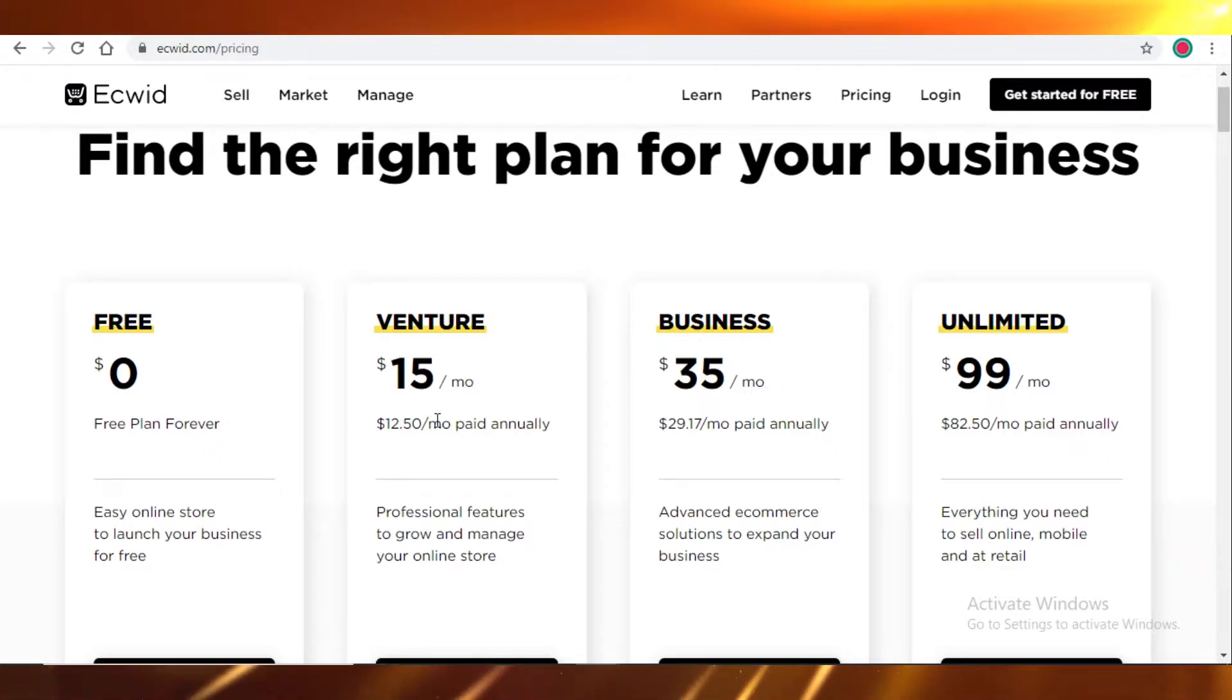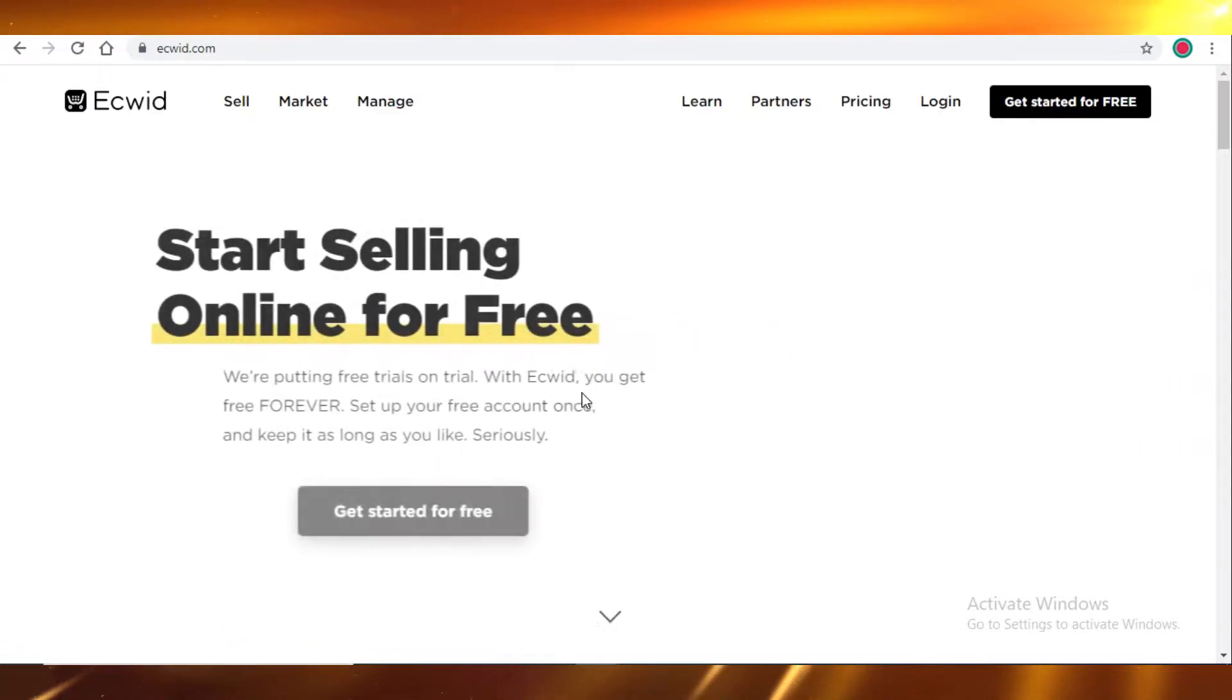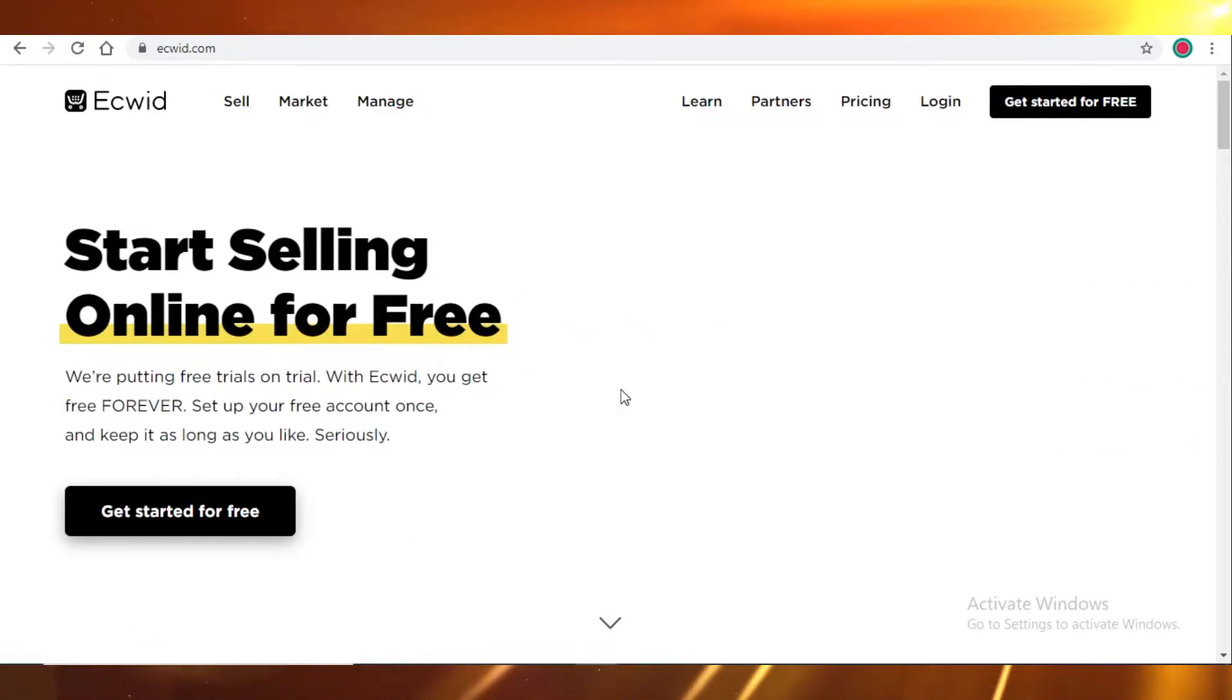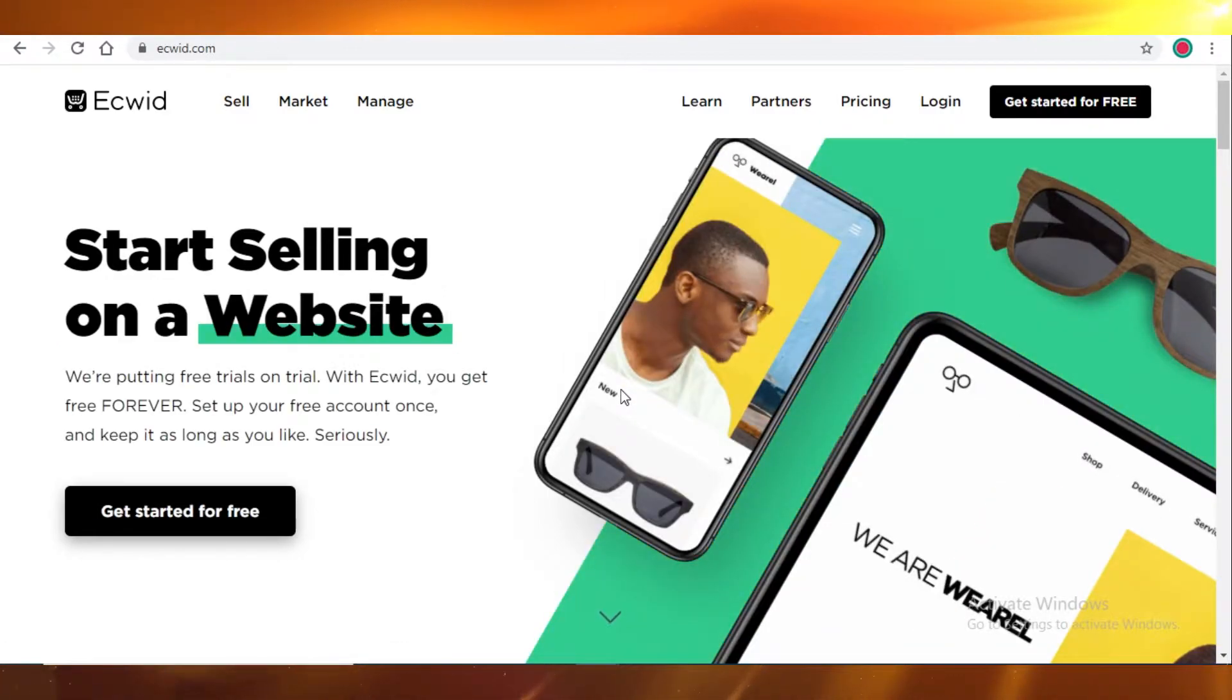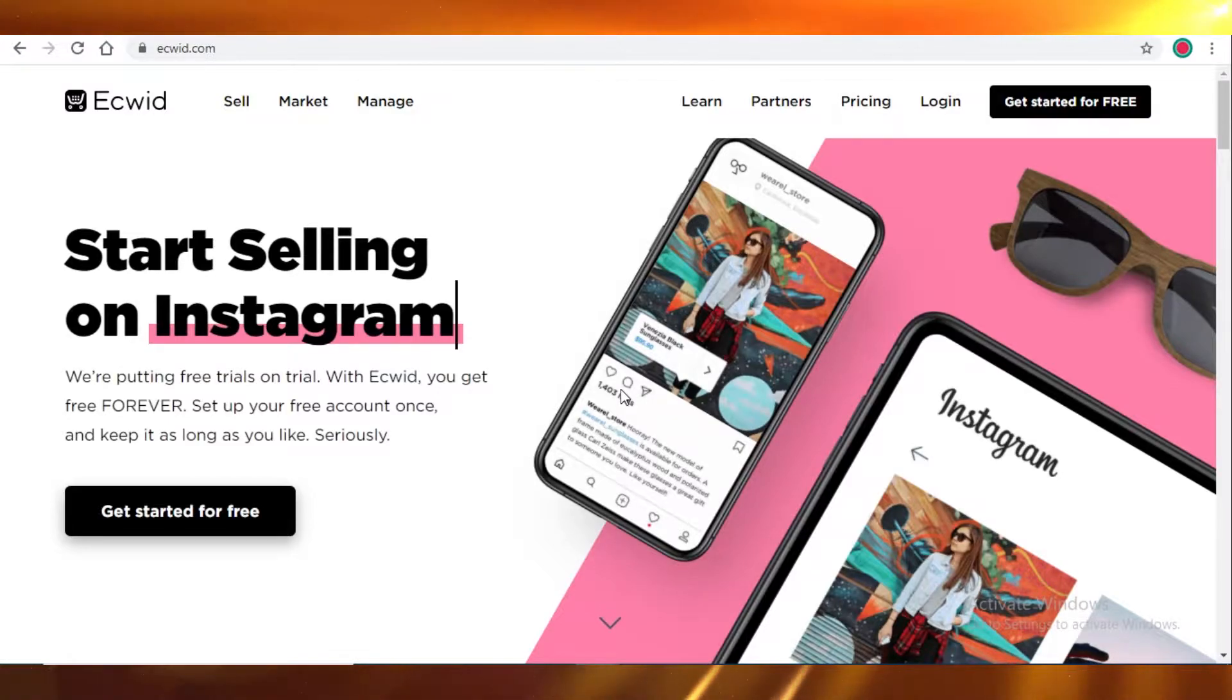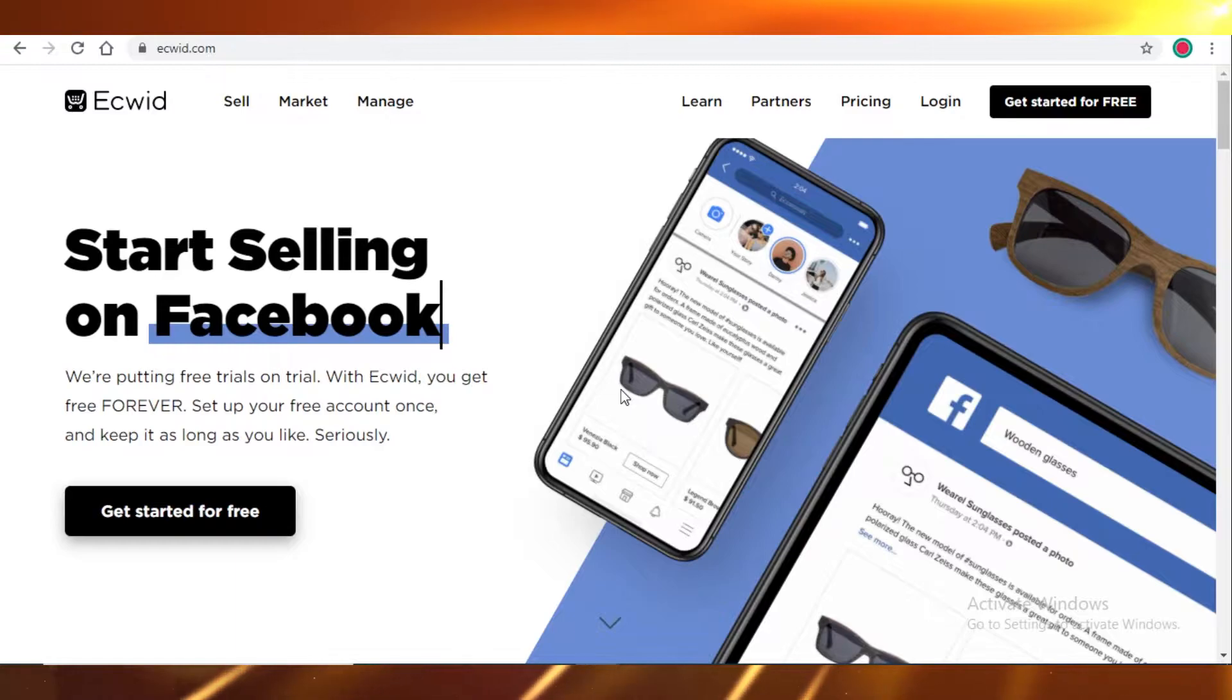But for now I'm going to tell you guys why you shouldn't be using Ecwid. So if you're someone that already has a business, that has customers, that has a clientele, that has a retail, that has a certain number of sales that are made each week or each month, then you're probably well established and you shouldn't be using Ecwid.